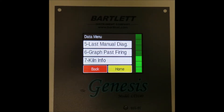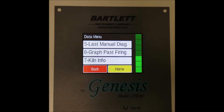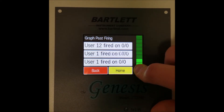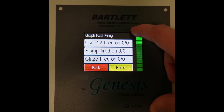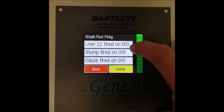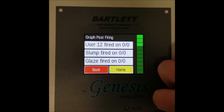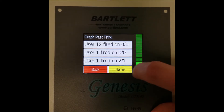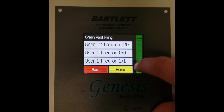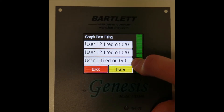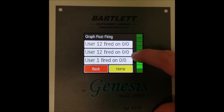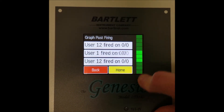Next up is number six, graph past firing. Pressing on this will show us a list of the past 10 firings. You can use the scroll bar to scroll all the way down to view all of them. Keep in mind that if Wi-Fi was connected during the firing, the month and day will be displayed next to the firing. If Wi-Fi is not connected, it will simply display 00. They are also listed in order from newest to oldest.